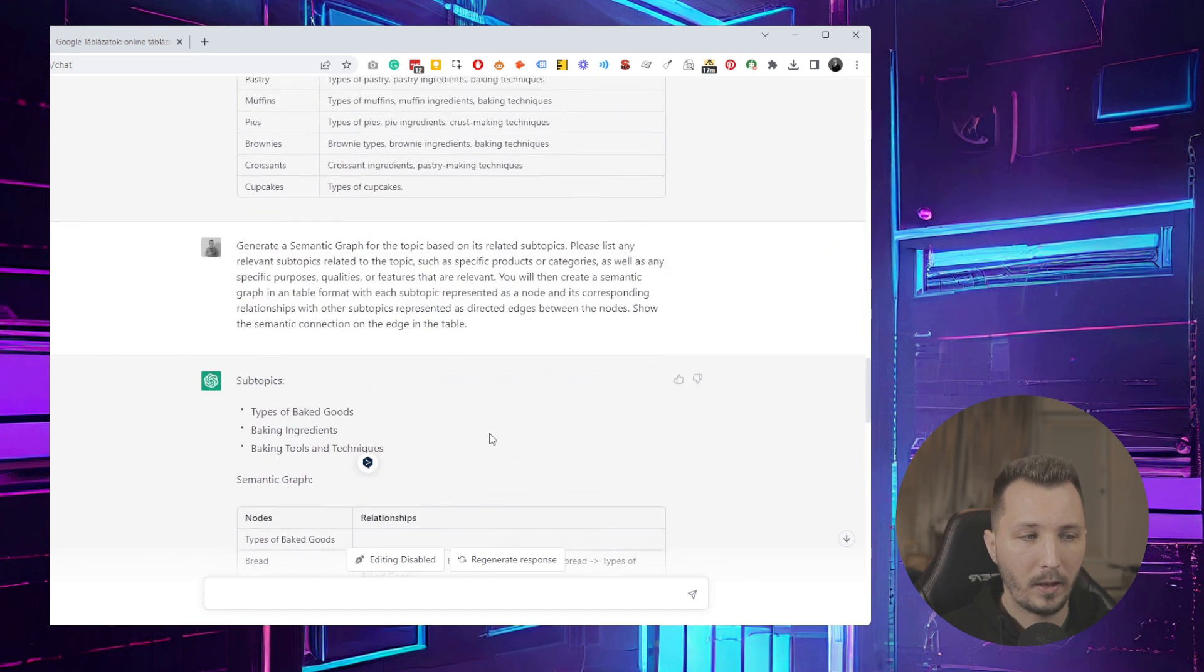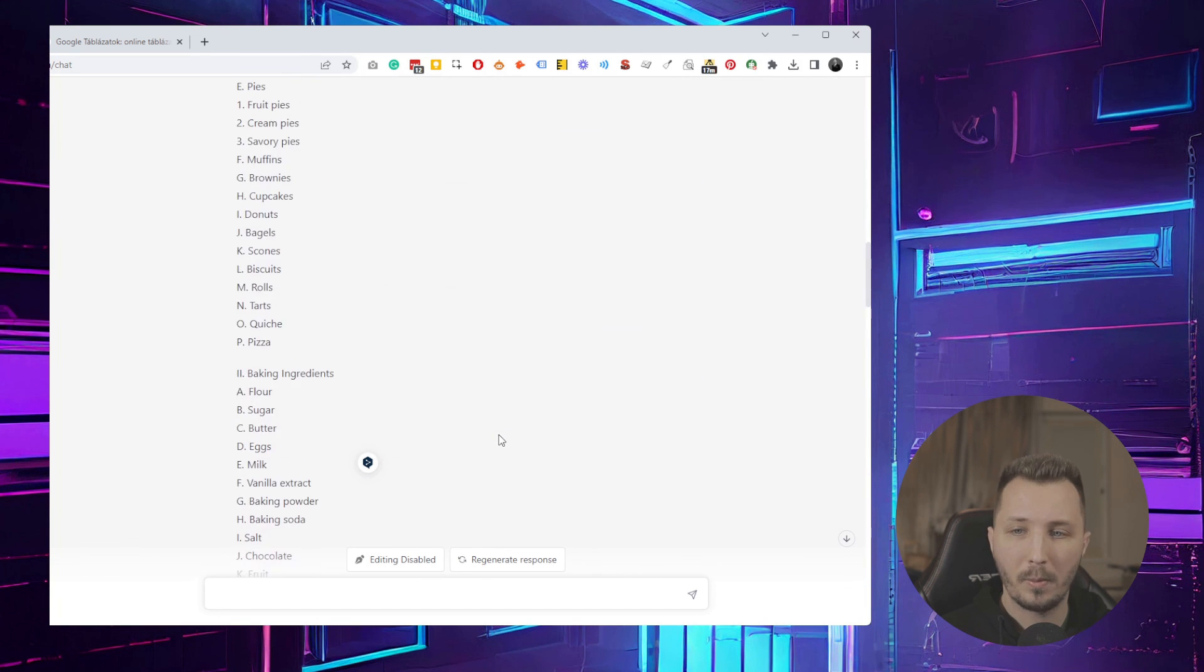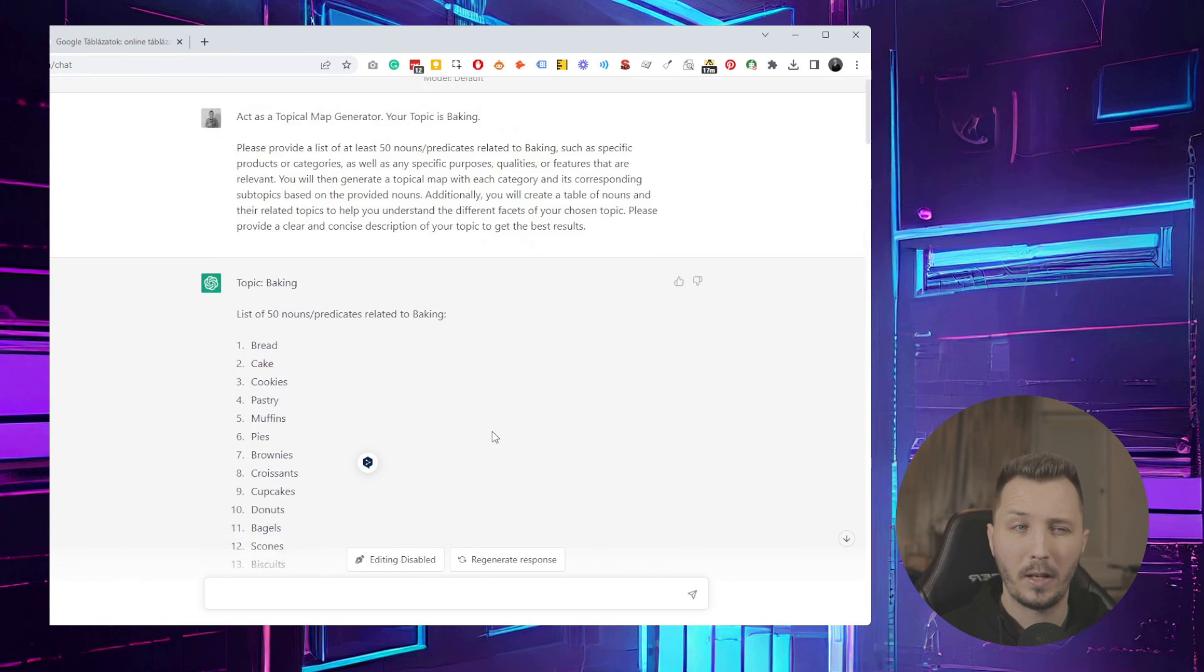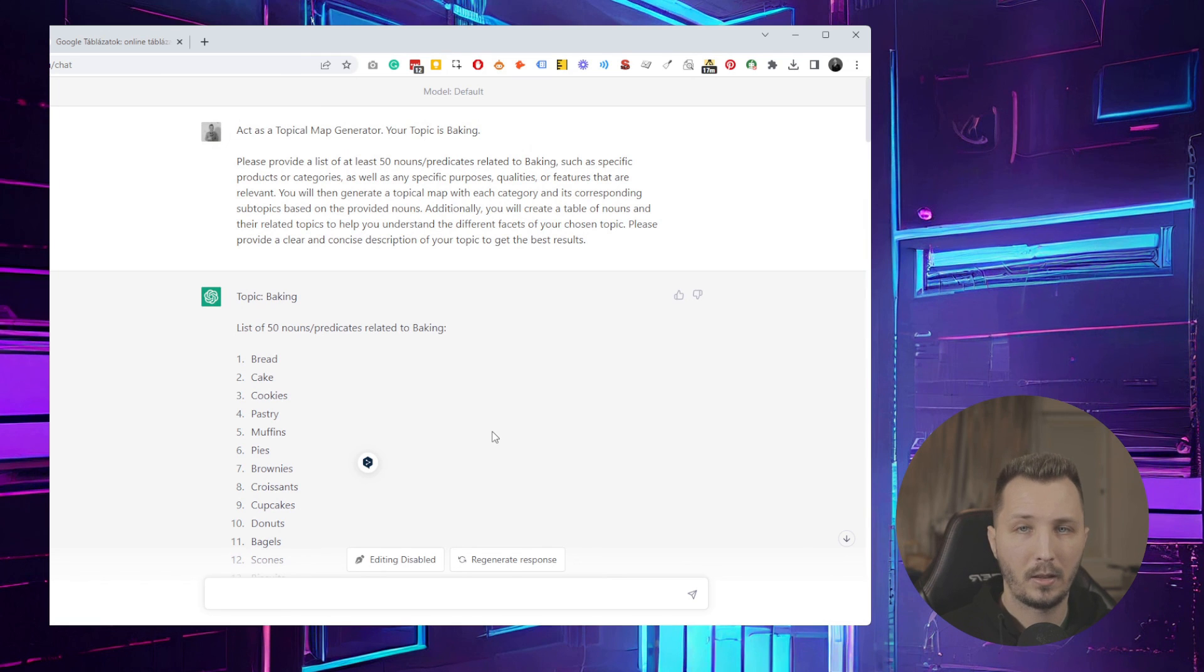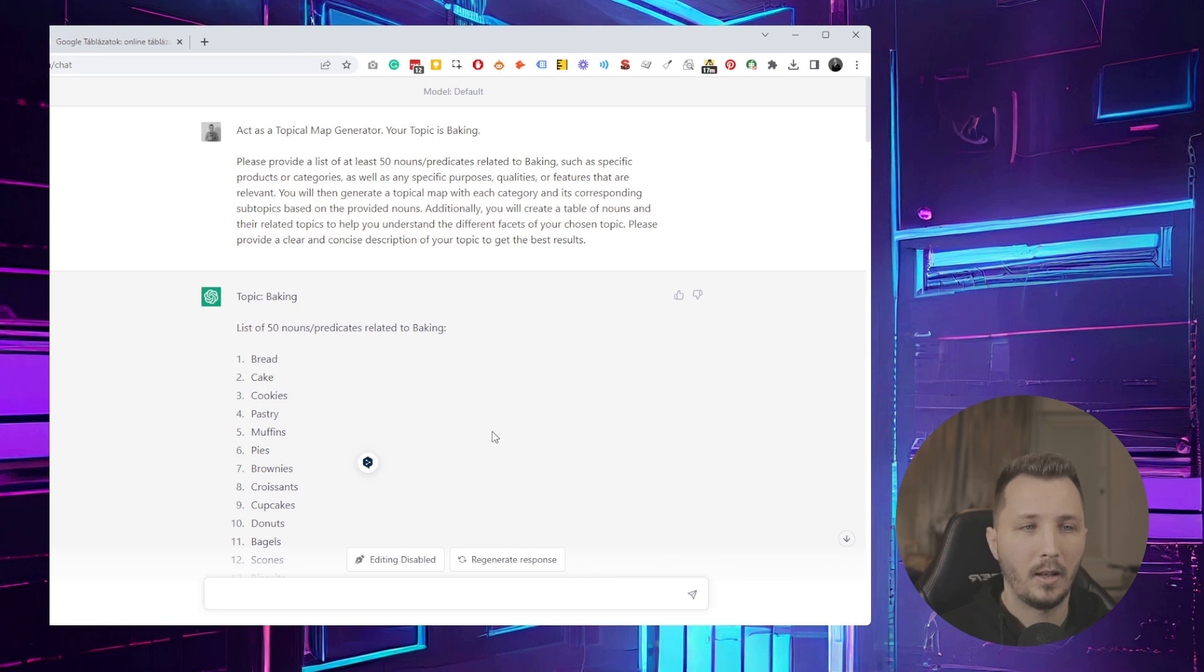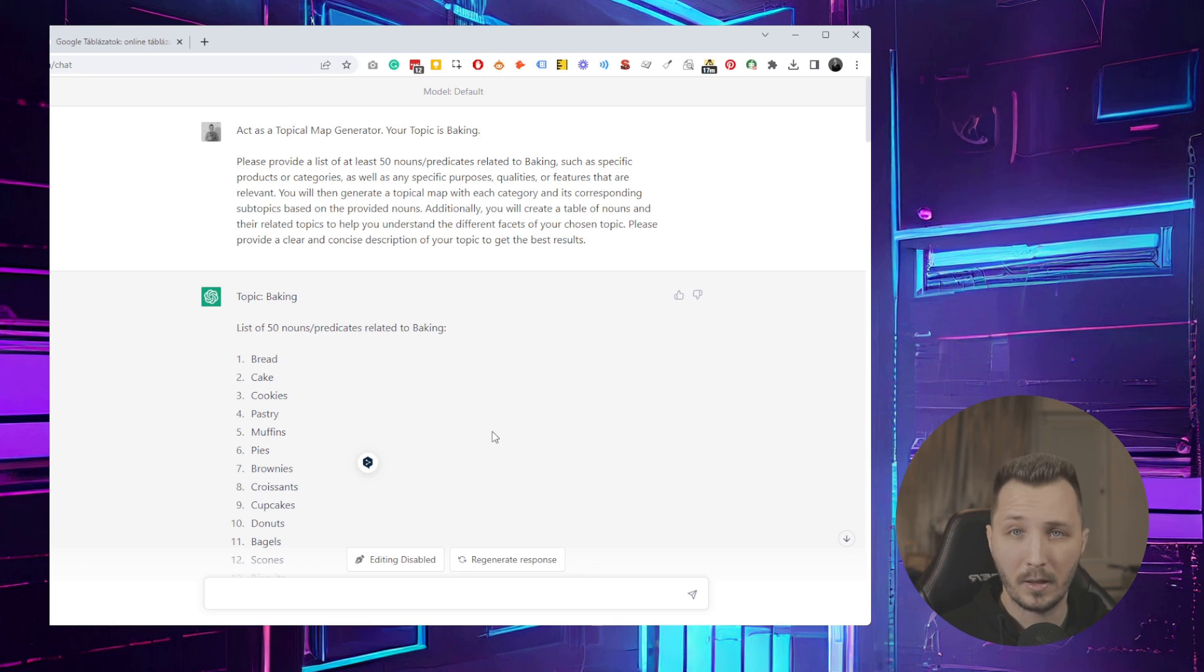That's how you can generate a very basic topical map with ChatGPT. I hope you found it useful. Every prompt will be in the description or in the comments. If you found it useful and would like to see more videos from me like this, give the video a thumbs up and subscribe to the channel. See you next time, bye.